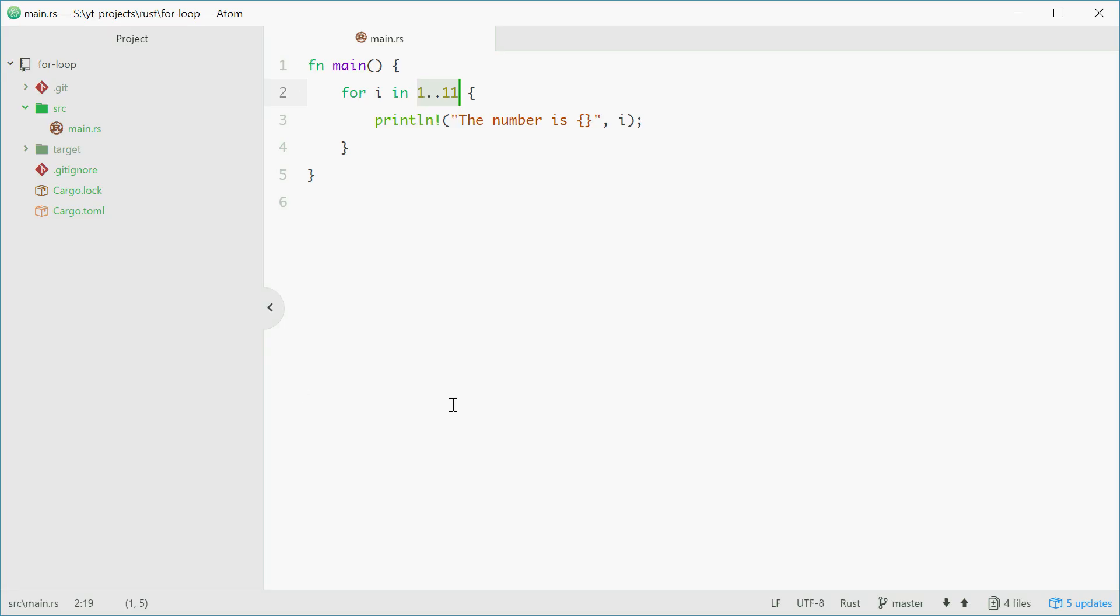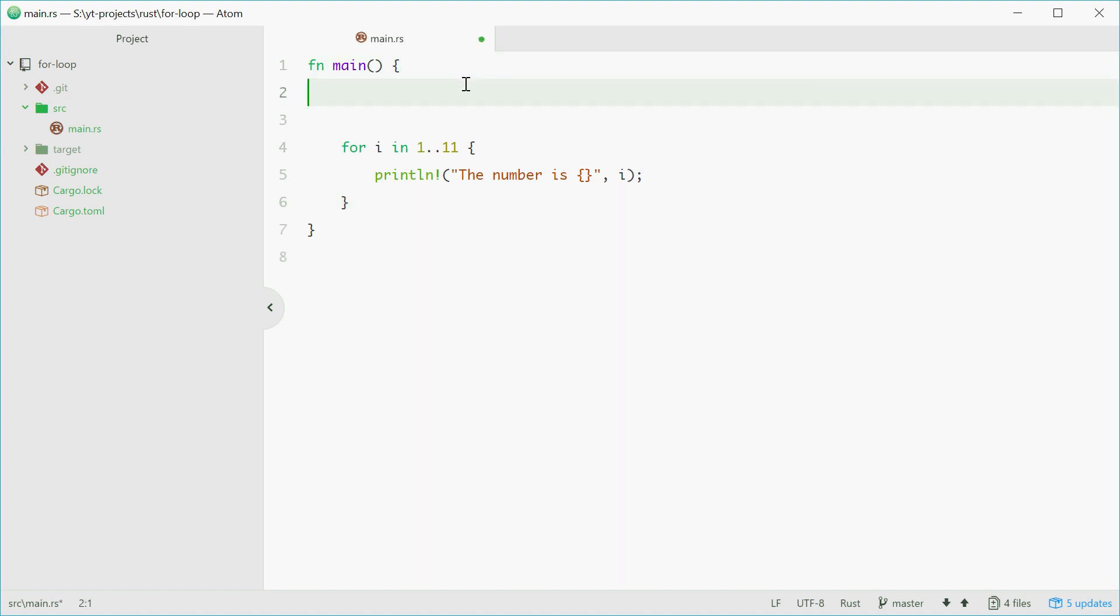So to make things a bit more clearer, what we can do is define a range up top here, and then loop through that one. So as an example, we can say, let numbers equal to 30 to 51. This will be a range from 30 to 50, inclusive.